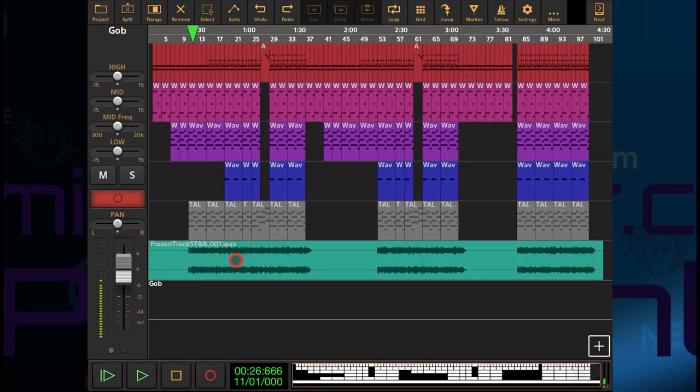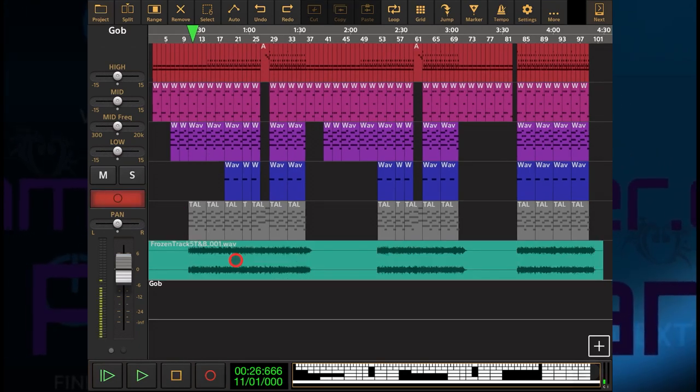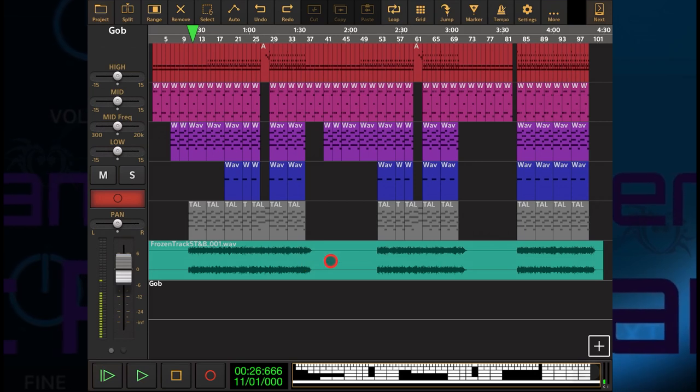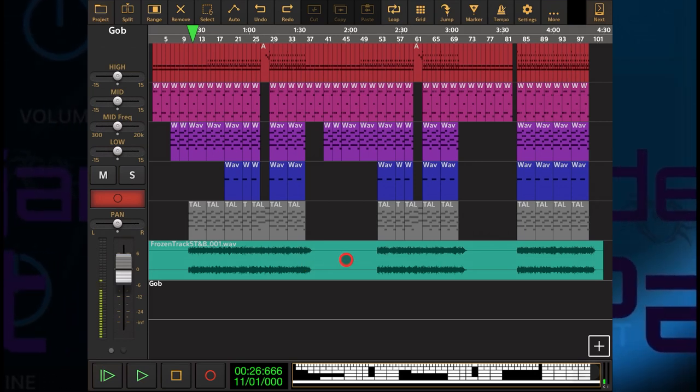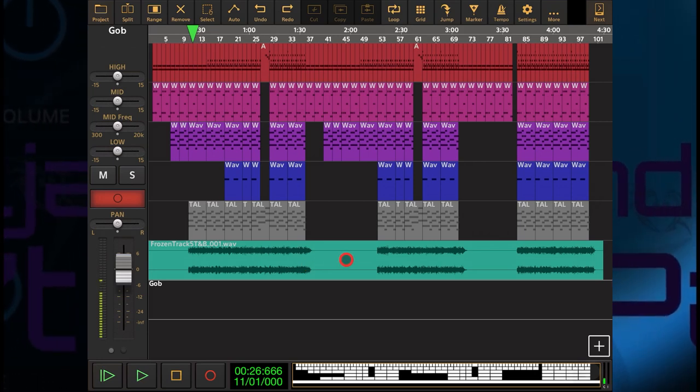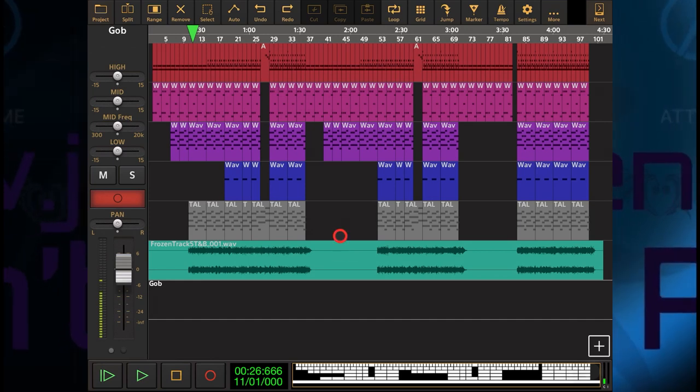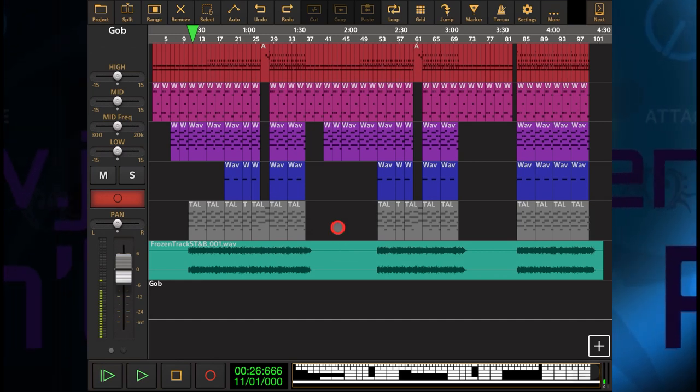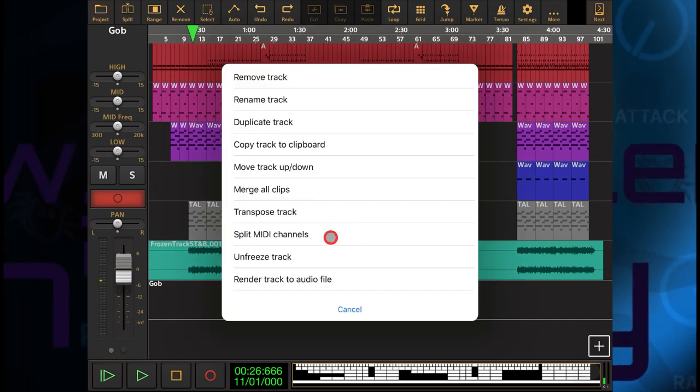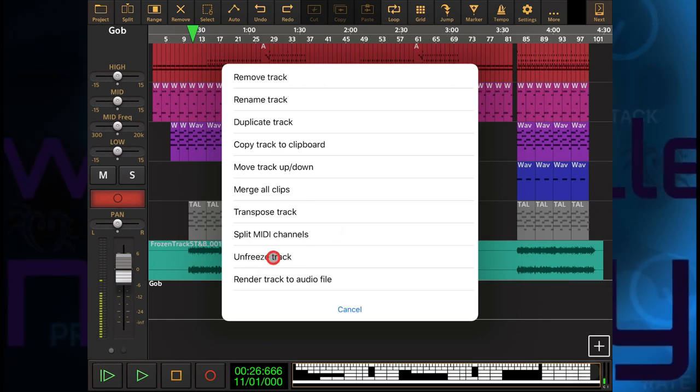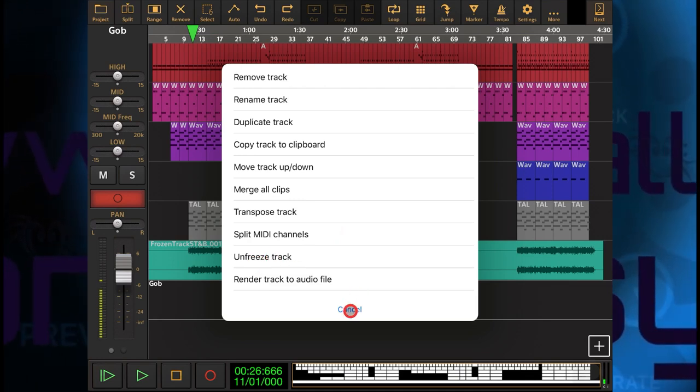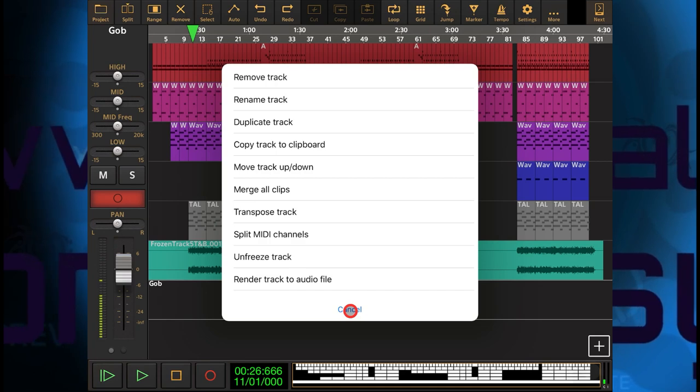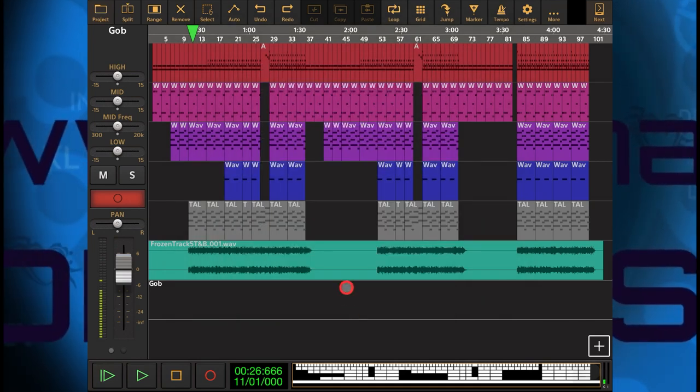Now that seems to sound pretty good, but obviously what I need to do is solo this track, listen to it all the way through, and make sure that it's absolutely spot on. If there is any problem with it, I can go here again, press and hold, and I can press unfreeze track. Then I can go back, make some adjustments, and freeze it again. But I'll do that later. I'm not going to bore you with that now.